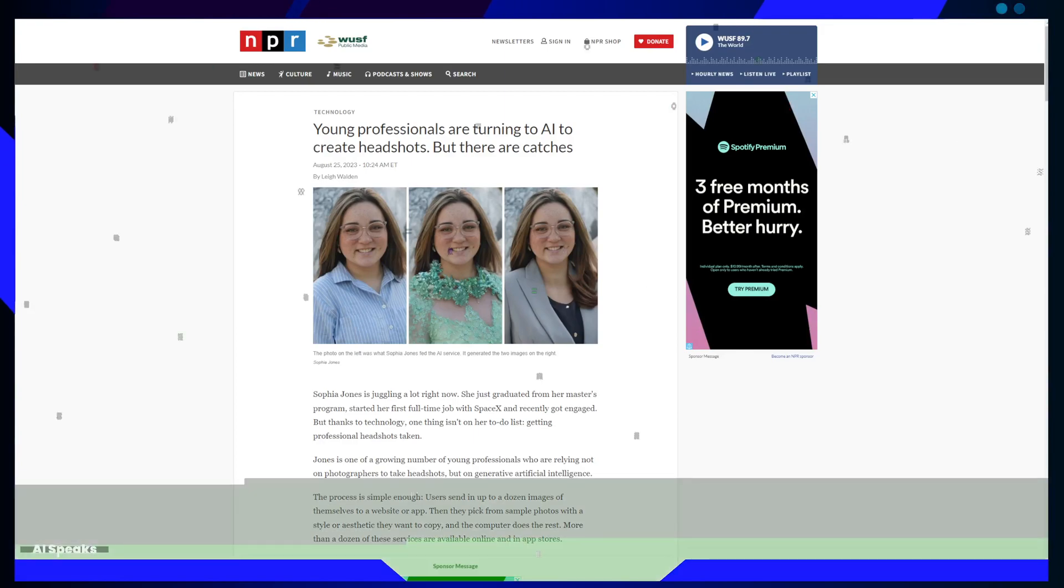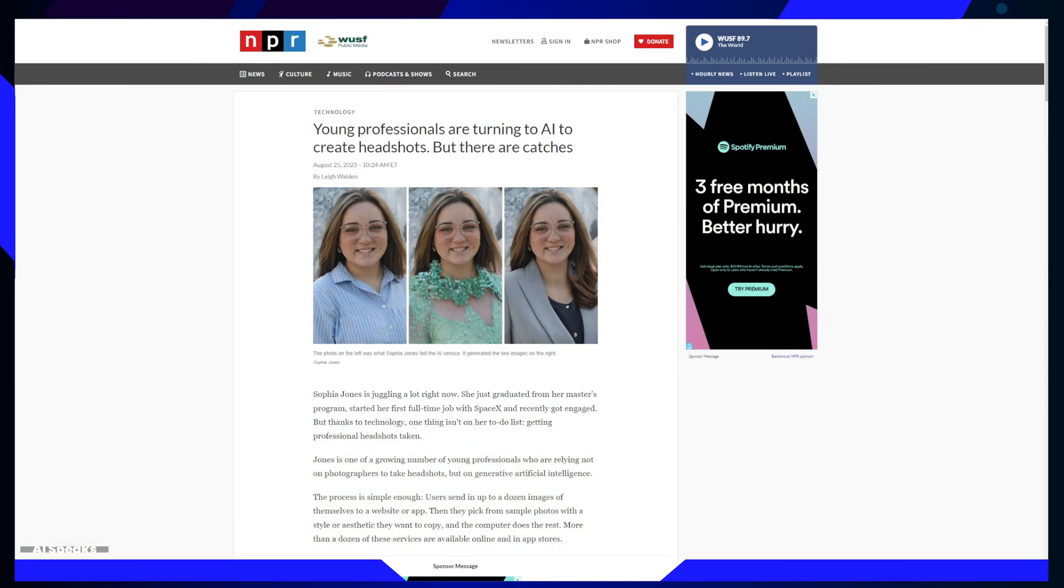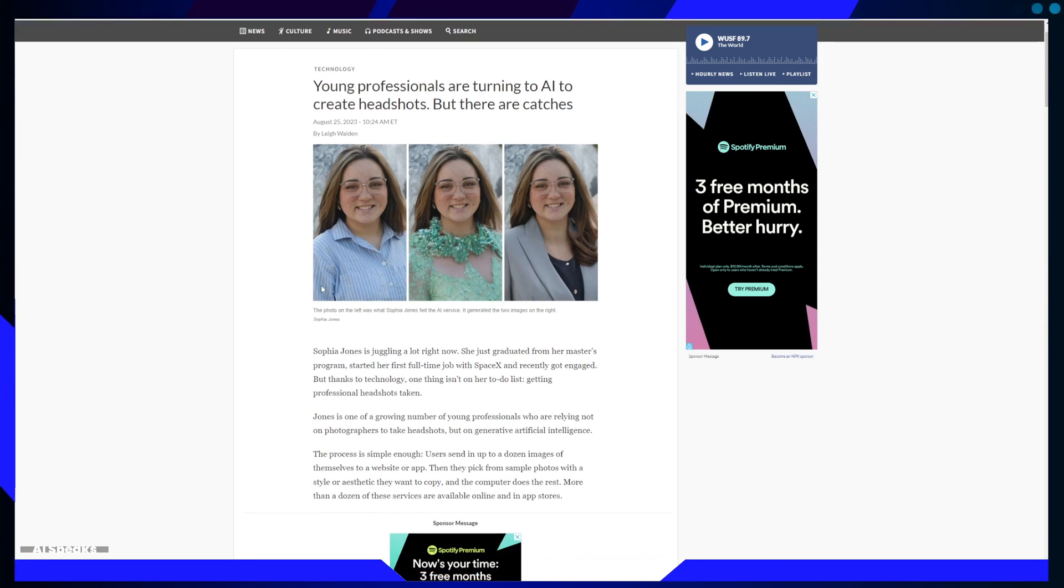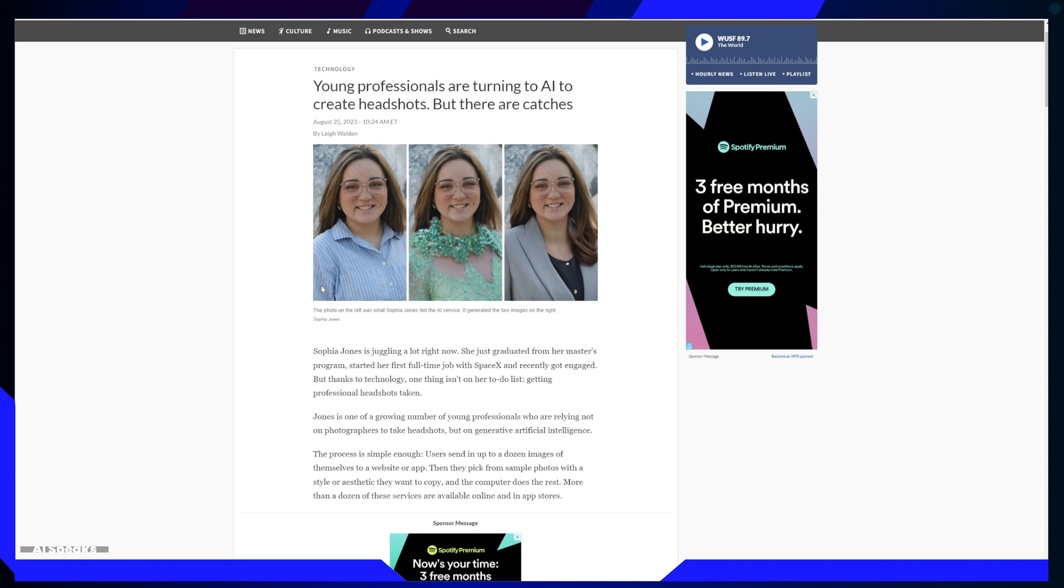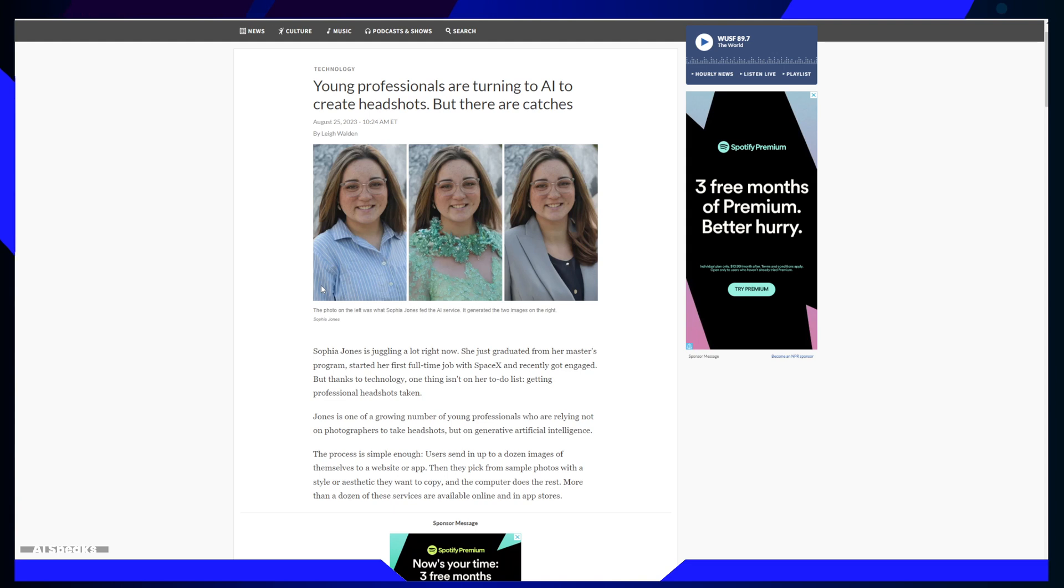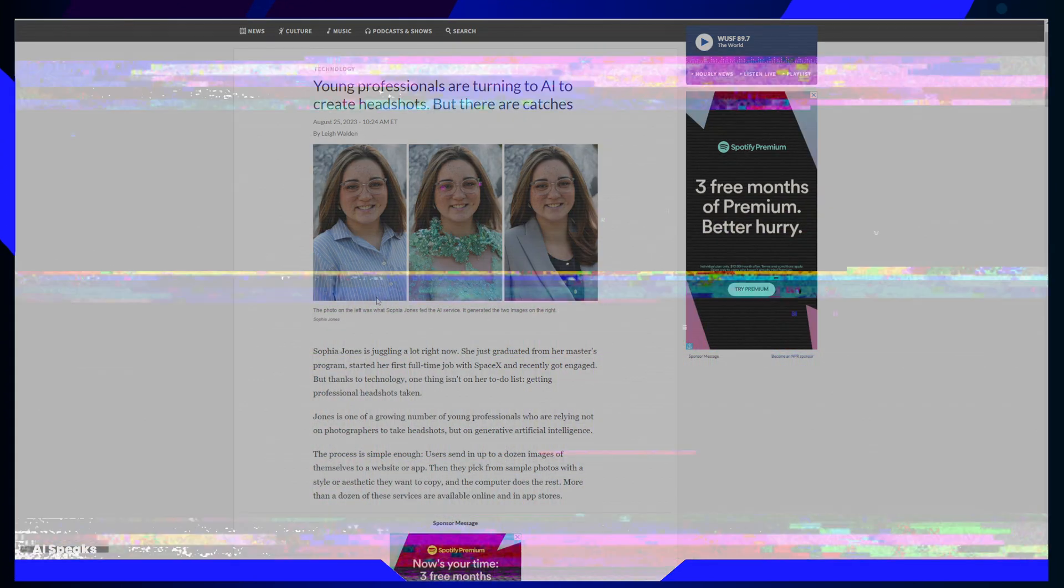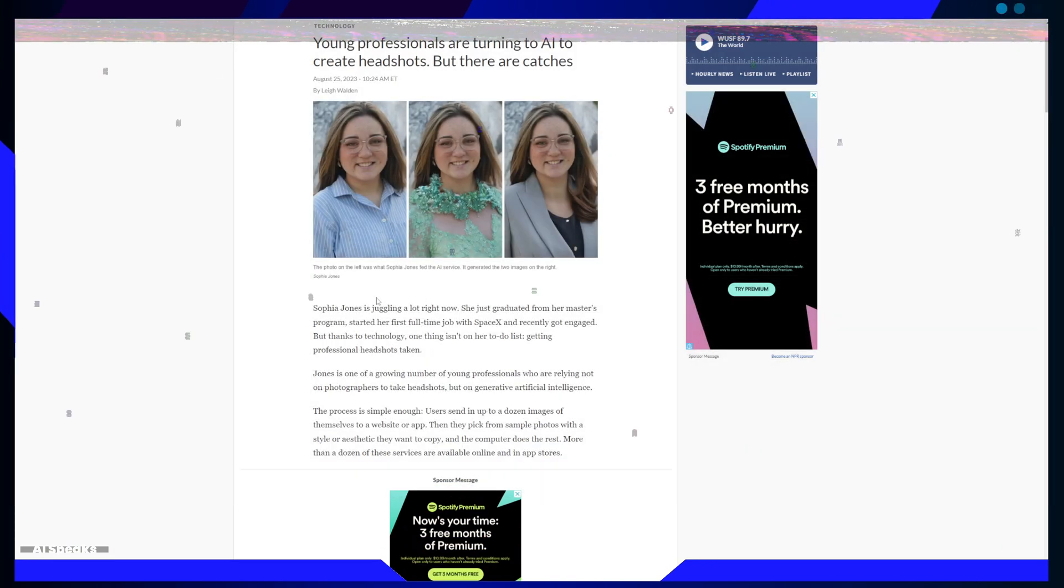Imagine a world where you can have the perfect professional headshot without the hassle of scheduling a photoshoot. A world where your ideal image is just a few clicks away, thanks to the power of artificial intelligence.